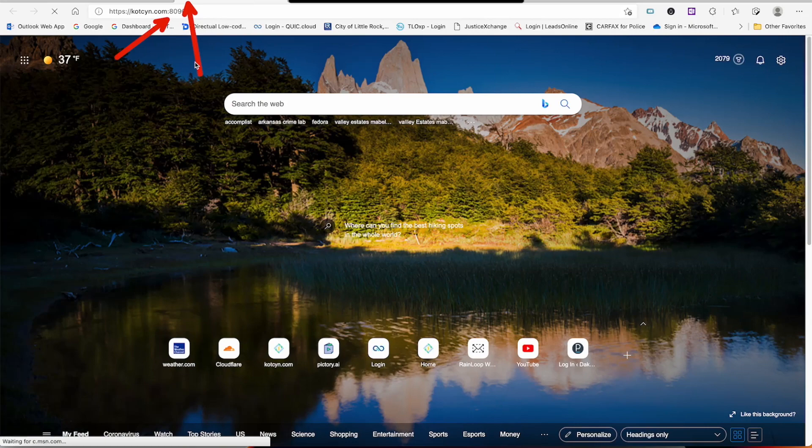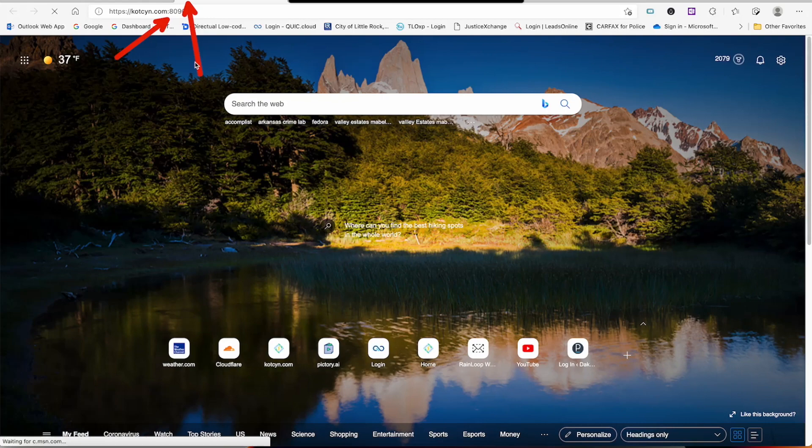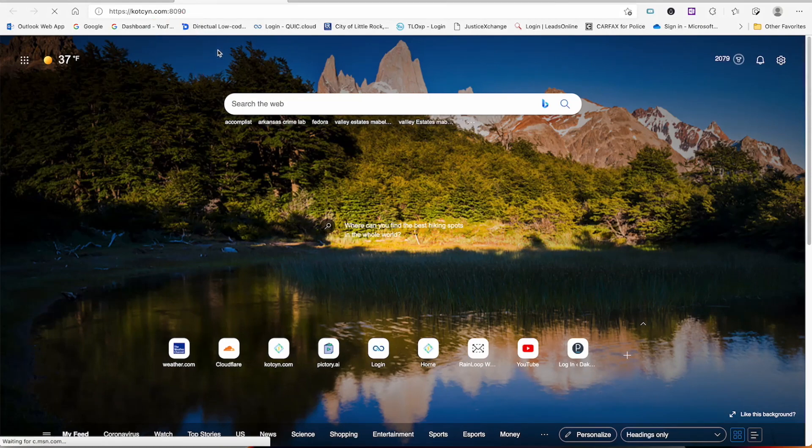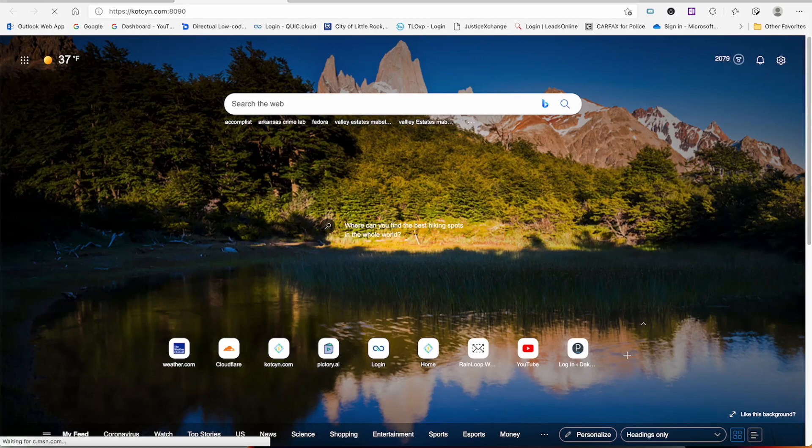So when we change this to a port that Cloudflare supports, it's going to change everything. It's going to be using your domain and it's going to be secured and proxied through Cloudflare. So let's just go ahead and get everything changed over.